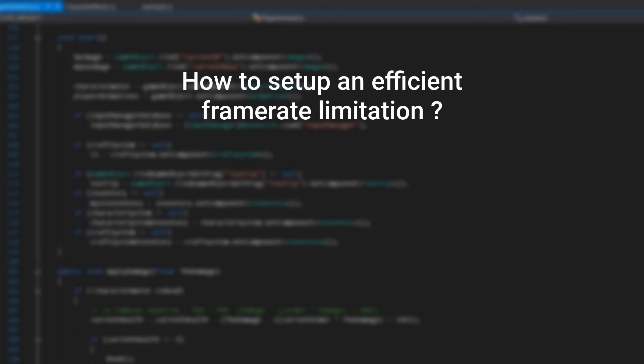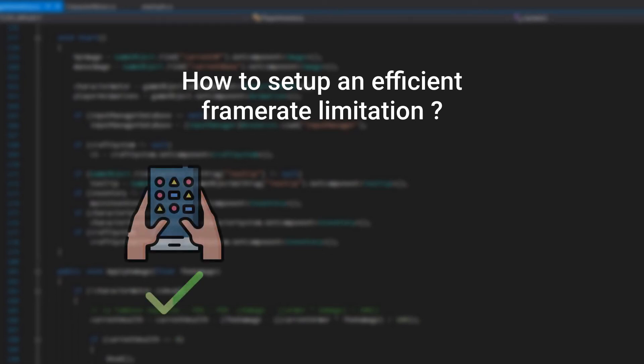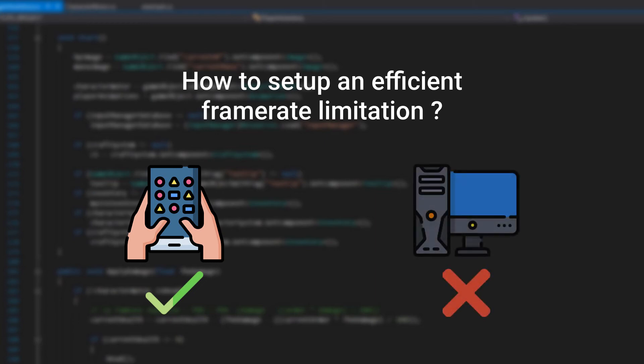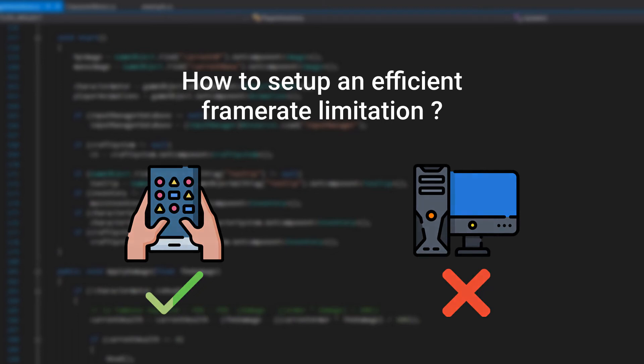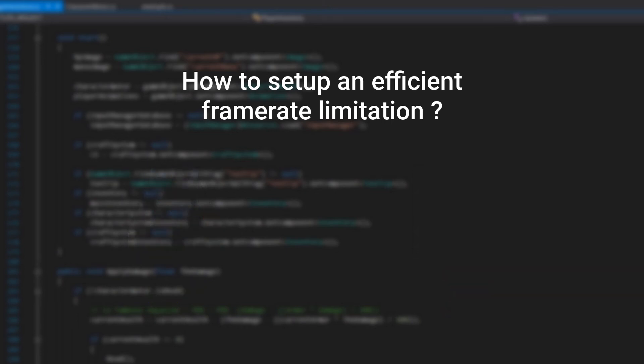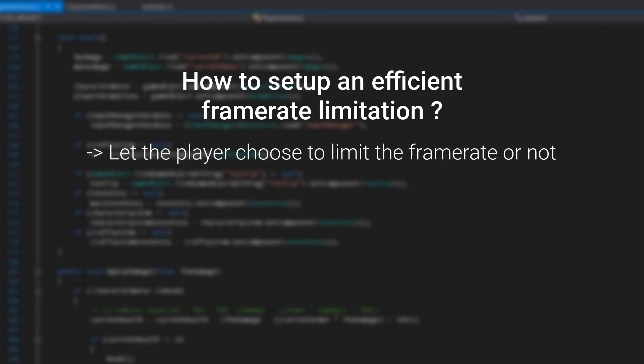But a player with a better device and a 144Hz screen will feel the limitation and be frustrated by it. This is why in the majority of games being released on PC, it is possible to limit the framerate, but it is not mandatory. Every player has the choice to limit the framerate or not.